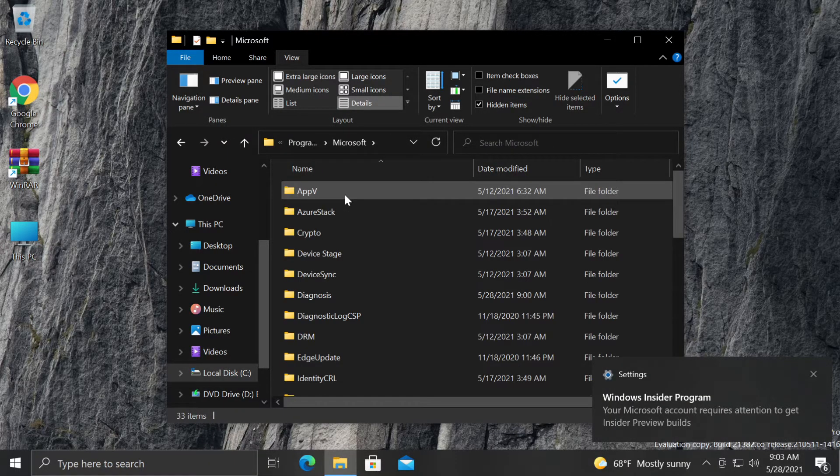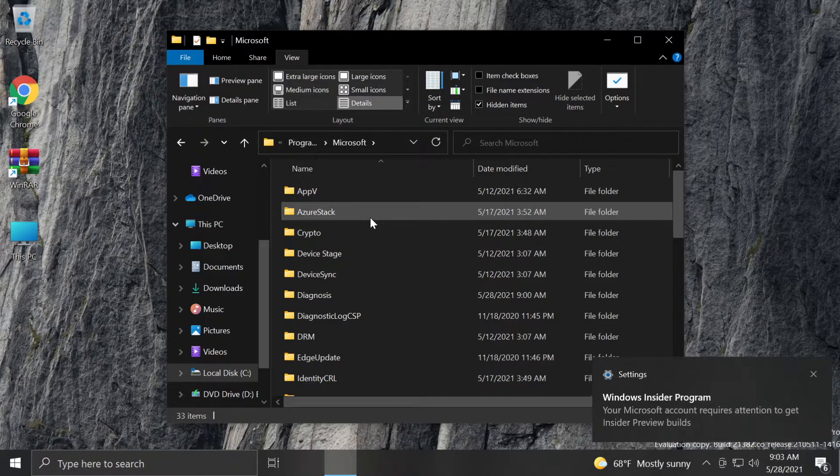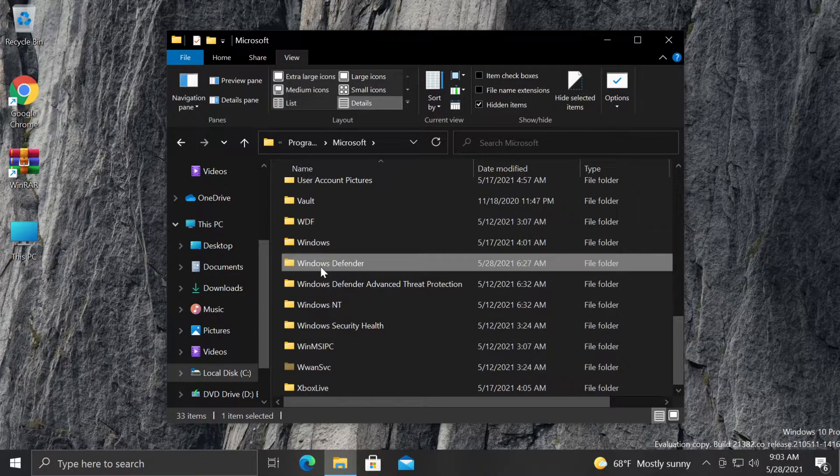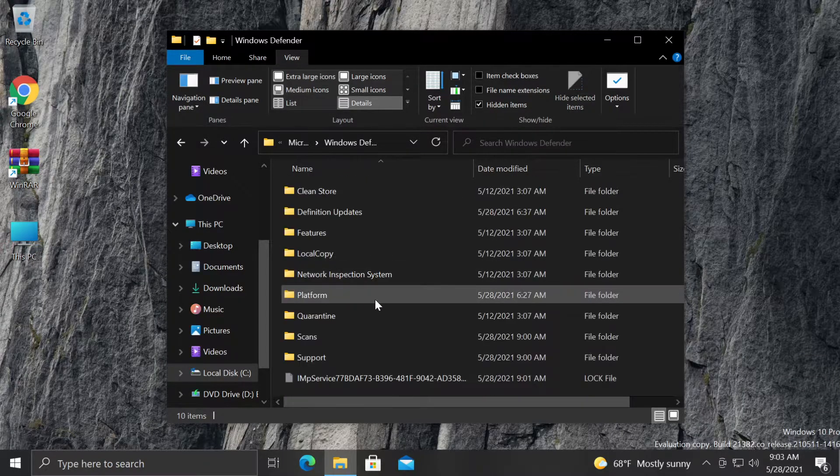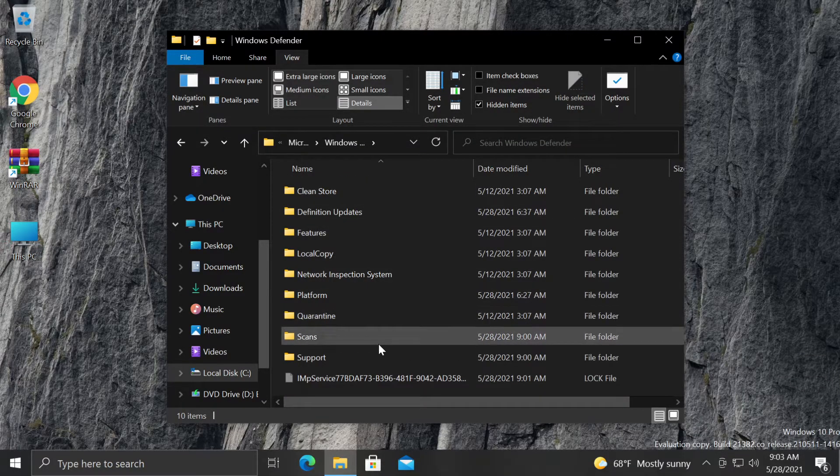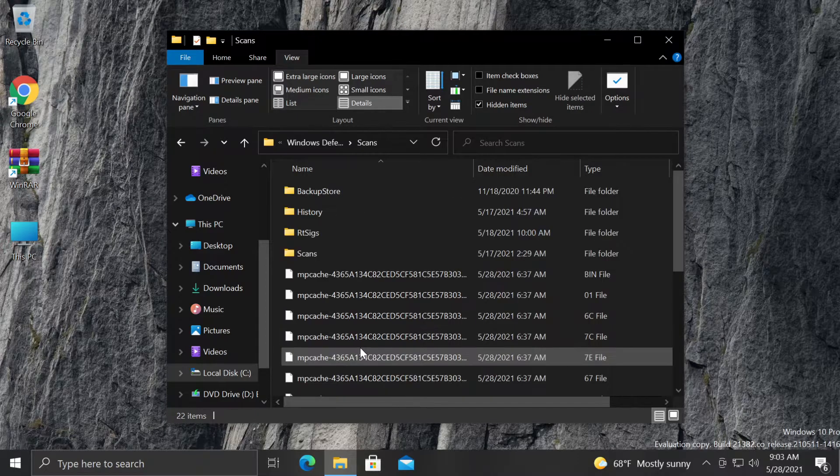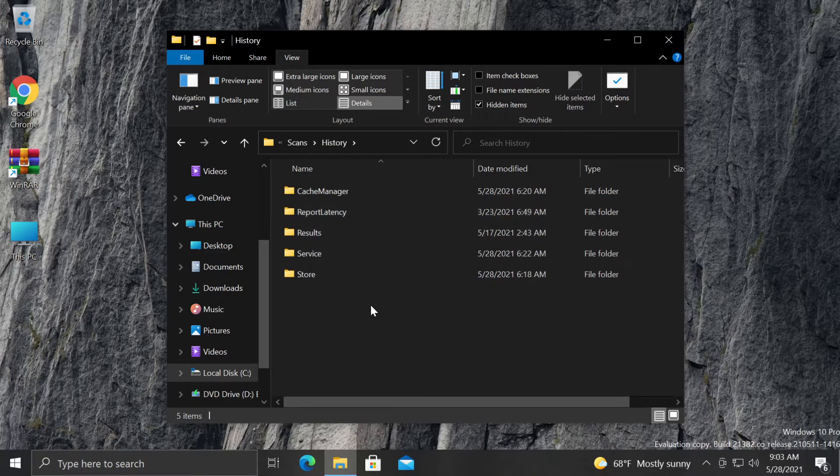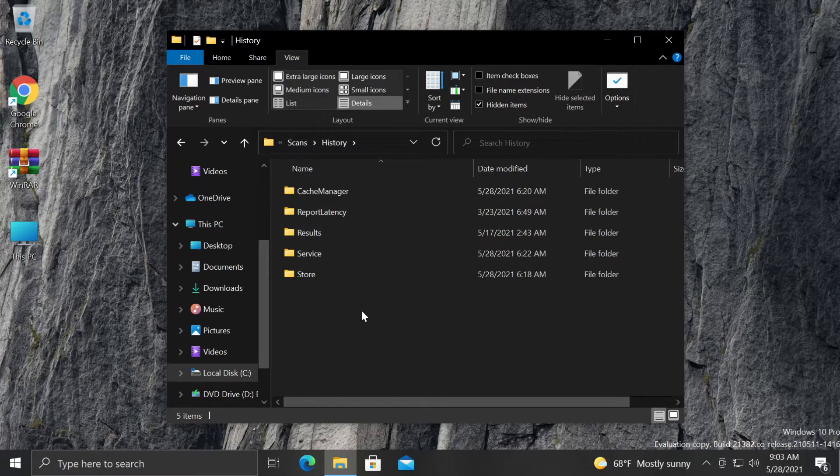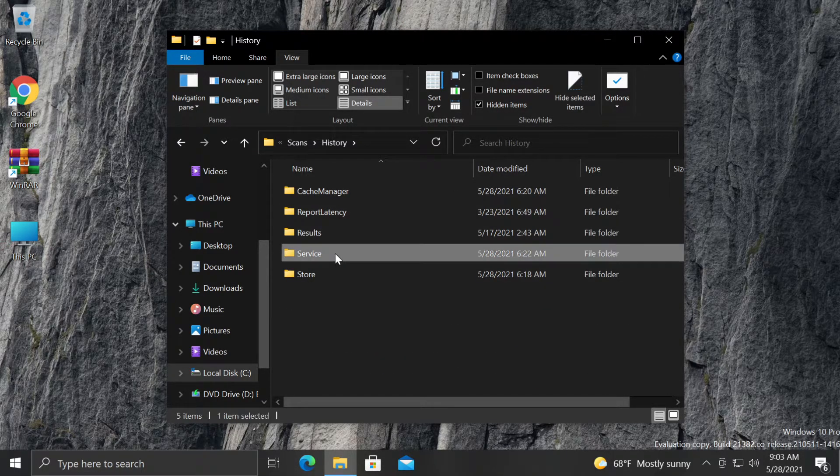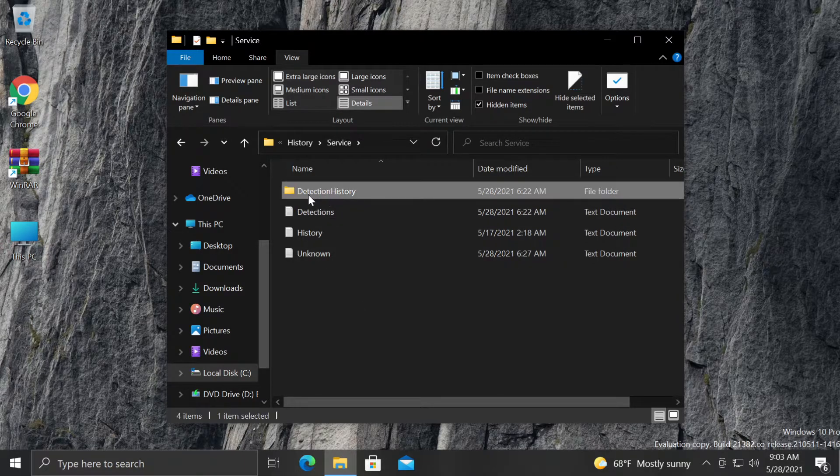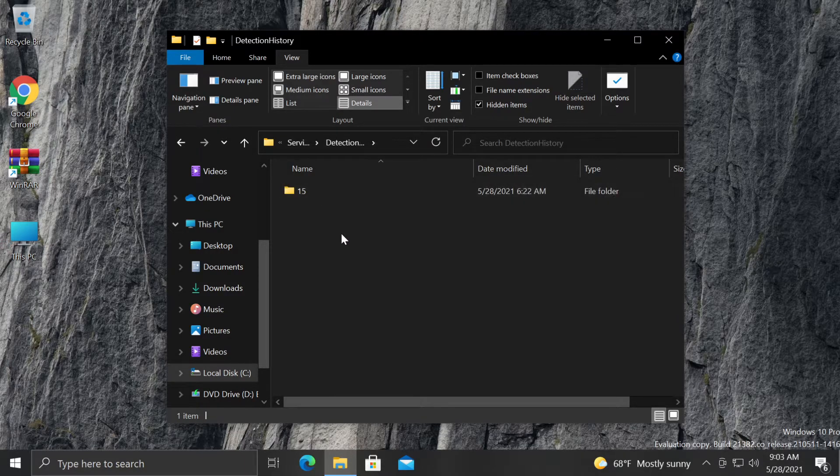Then go to Microsoft, then tap W to go to Windows Defender, then go to Scans and then to History. Here, double click on Service and you're going to have this folder Detection History.